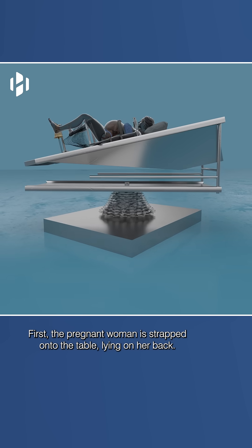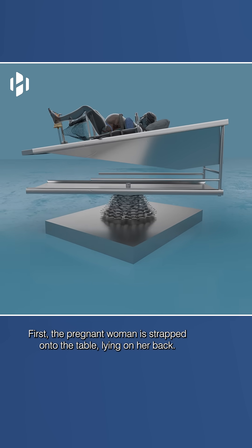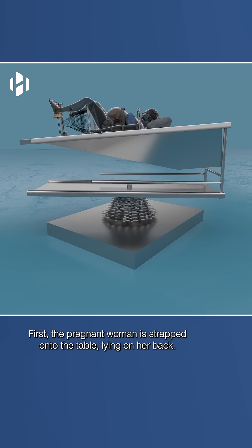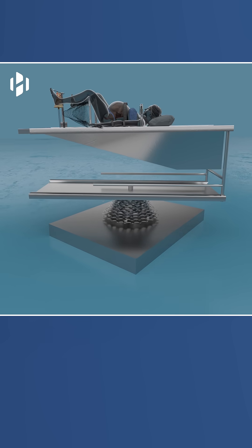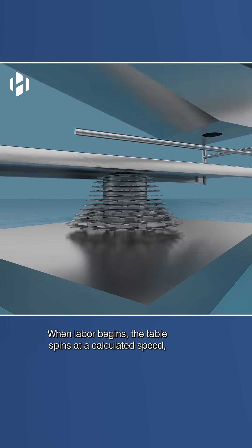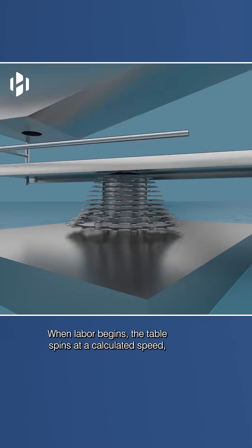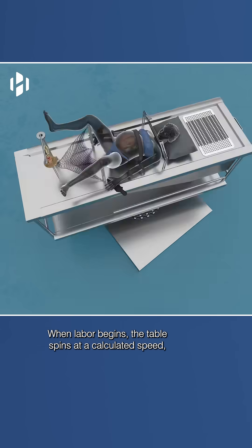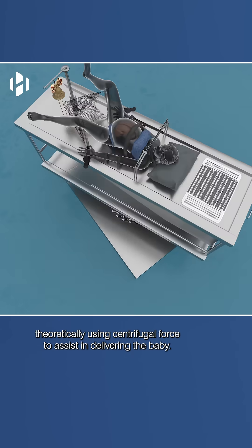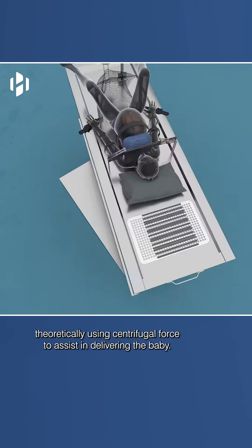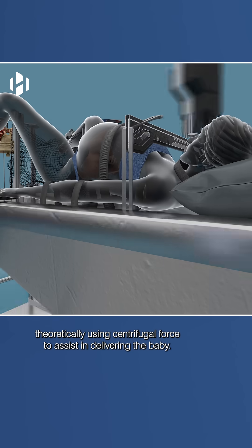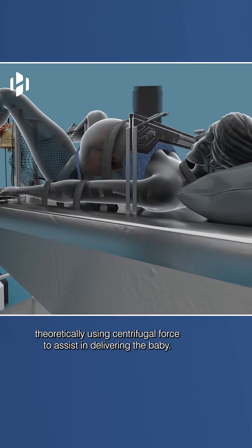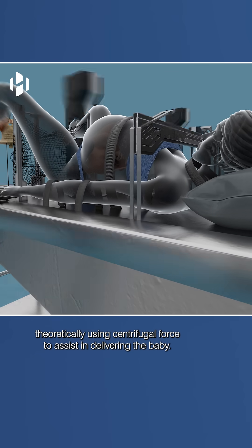First, the pregnant woman is strapped onto the table, lying on her back. When labor begins, the table spins at a calculated speed, theoretically using centrifugal force to assist in delivering the baby.